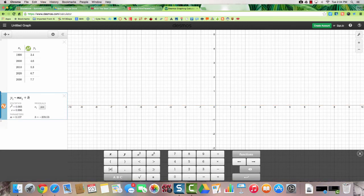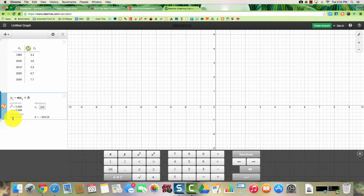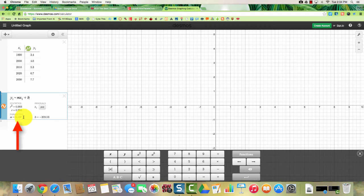And this gives you your regression line, the equation of a line. Now down below, it tells you what your parameters are. Your M is 0.107 and B is negative 209.53.